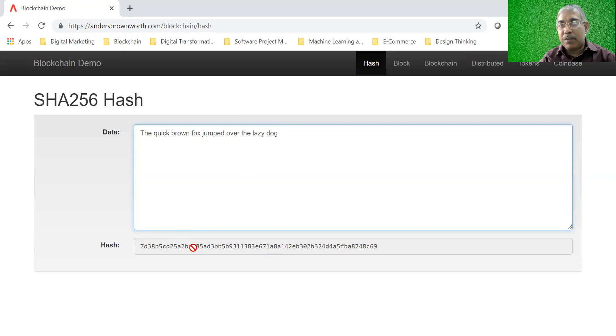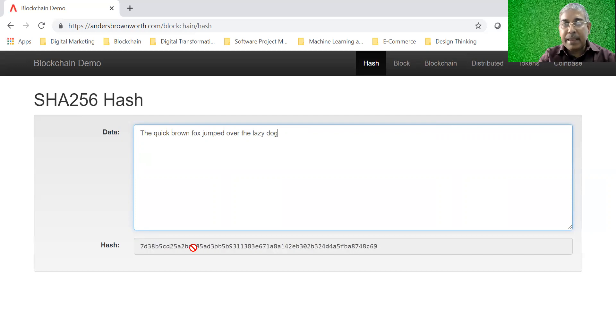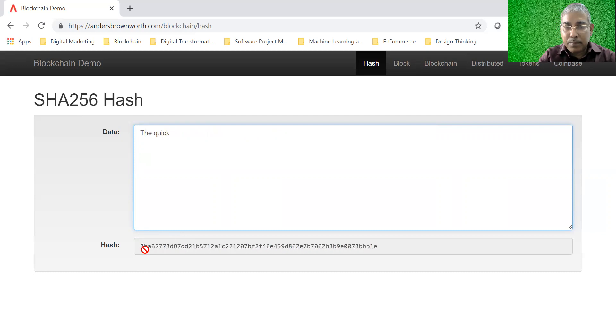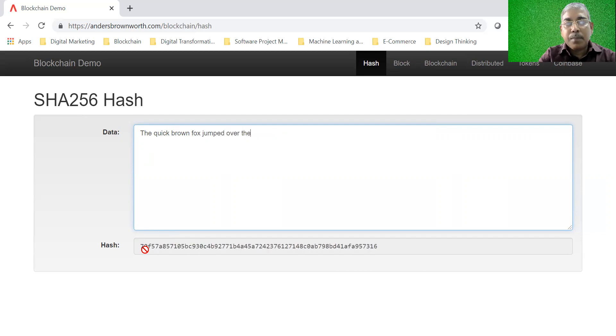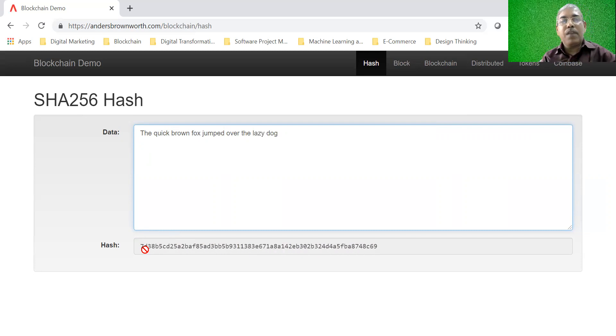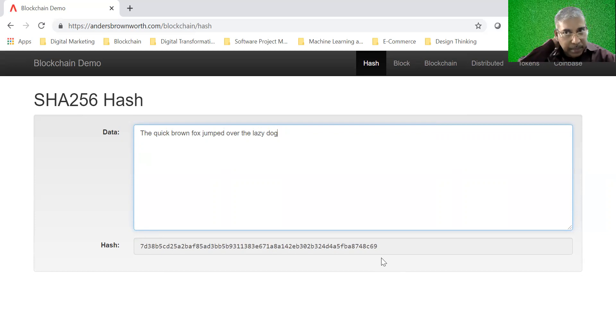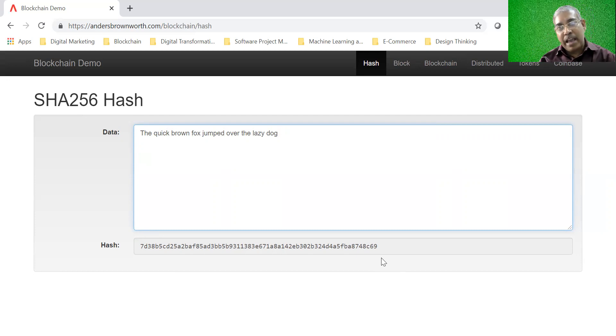Also, whenever we use the same data again and again, it will always give me the same hash. If I write it again, every time I write this data, it will give the same hash for the same hashing algorithm. So there are various popular hashing algorithms. The most popular one is SHA-256, which is used in Bitcoin. So as long as you are using the same hashing algorithm, every time you input the same data, it will output the same hash.